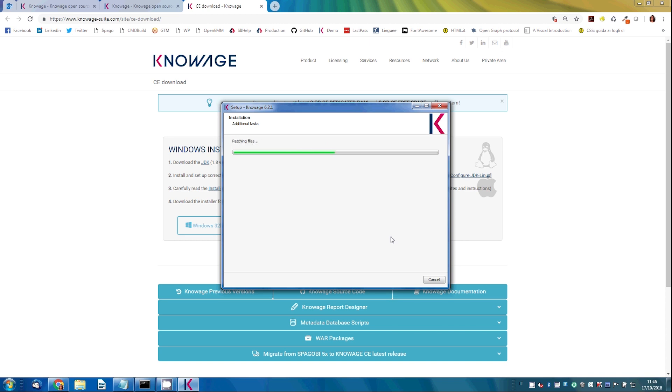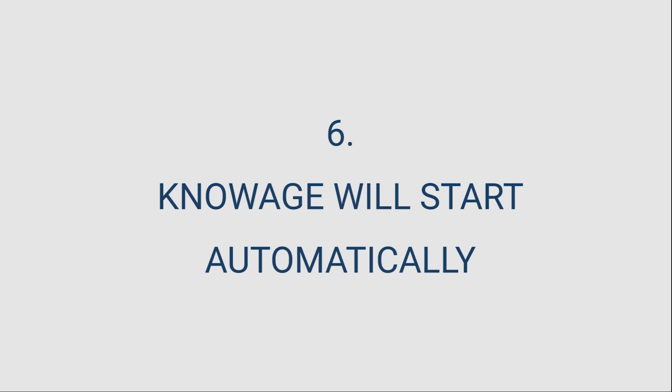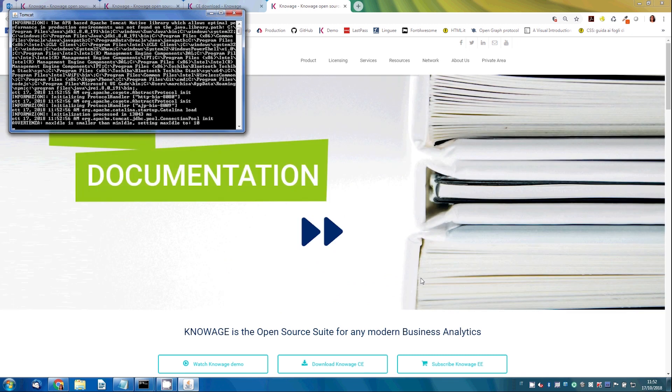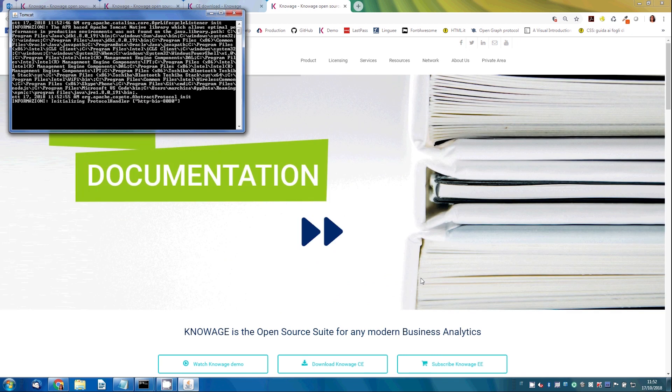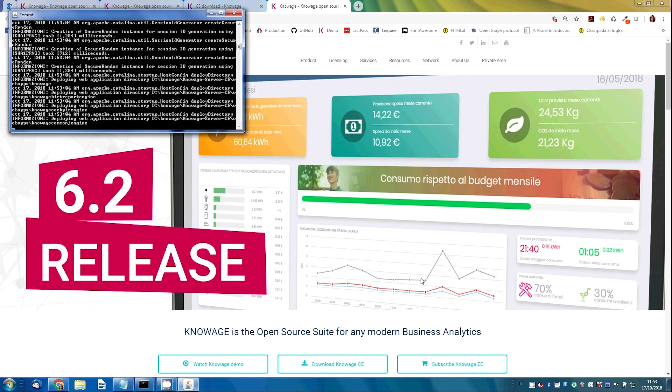The process could require some minutes and at the end Knowage will start automatically. Let Tomcat run until it displays the server startup message.